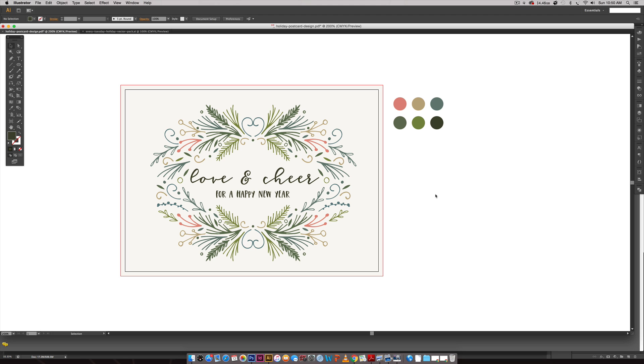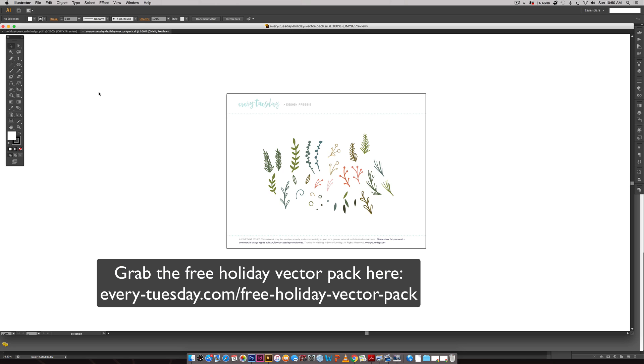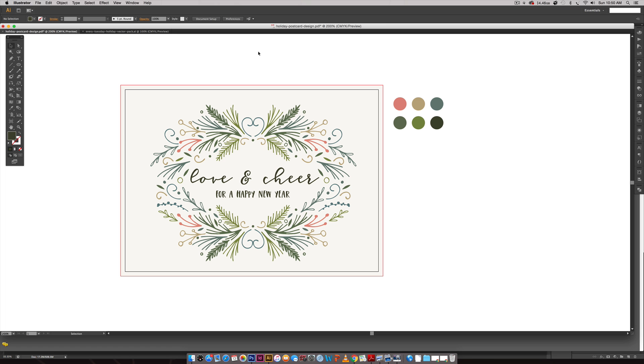For this I'm going to be using the free holiday vector pack from over on my blog. I gave this away a few weeks ago. It's totally free so go and pick that up and you can create this exact outcome with me. So the vectors are free.